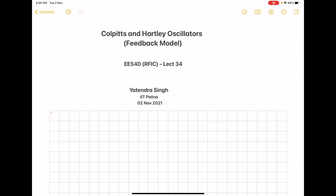In this lecture, we will take a specific example of an RF oscillator — an LC-based oscillator — and then use a feedback model to find out the oscillation frequency and the transconductance of the MOS that will be used to implement the amplifier part of the oscillator. First, we will talk about the Colpitts oscillator.